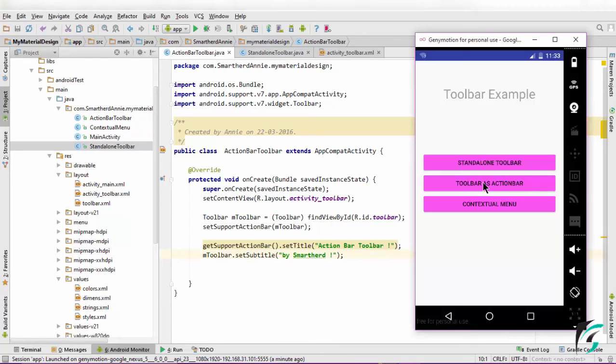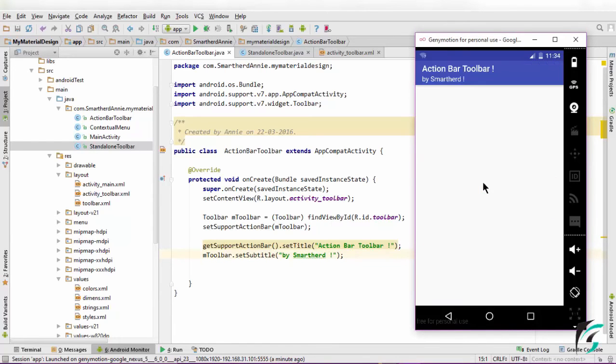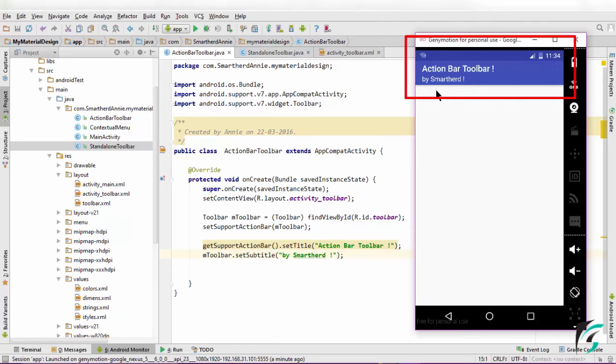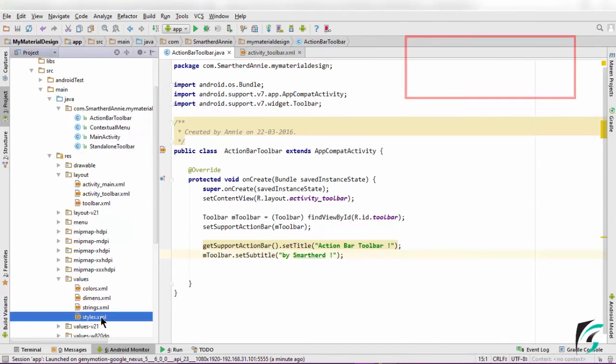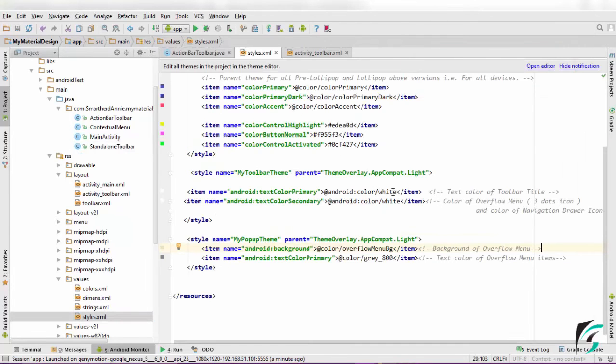Now, on clicking the toolbar as action bar button, we move to the activity where the title is Action Bar Toolbar and the subtitle is by SmartHerd. Now guys, we had set this primary text color as white in our previous tutorials in styles.xml.